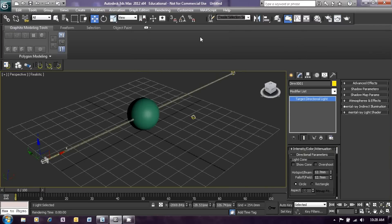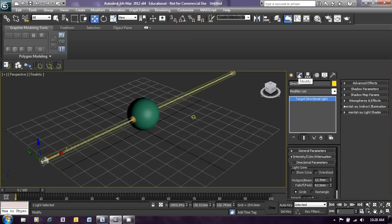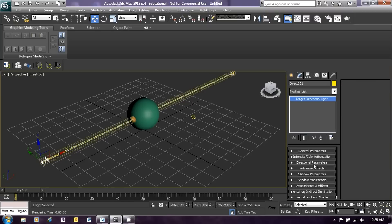Close the render window. With the light selected and the modify menu available — click on modify again if you need to — we will now arrange to see that beam. Click on close directional panels and we would like to have a look at the atmospheres and effects menu.